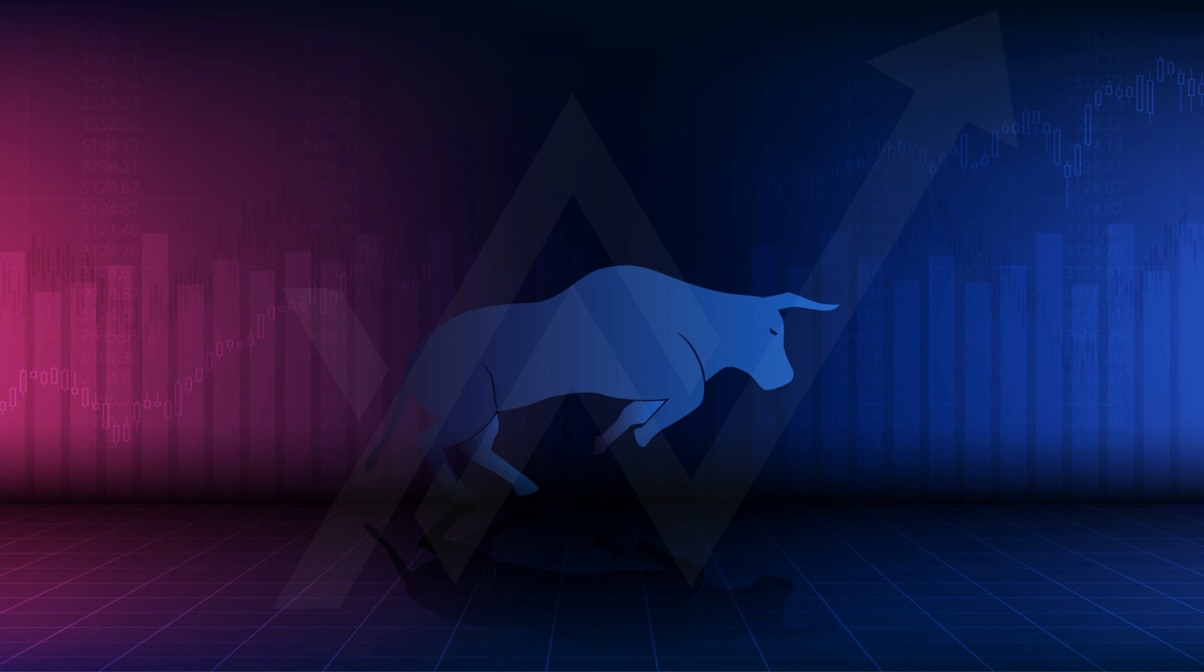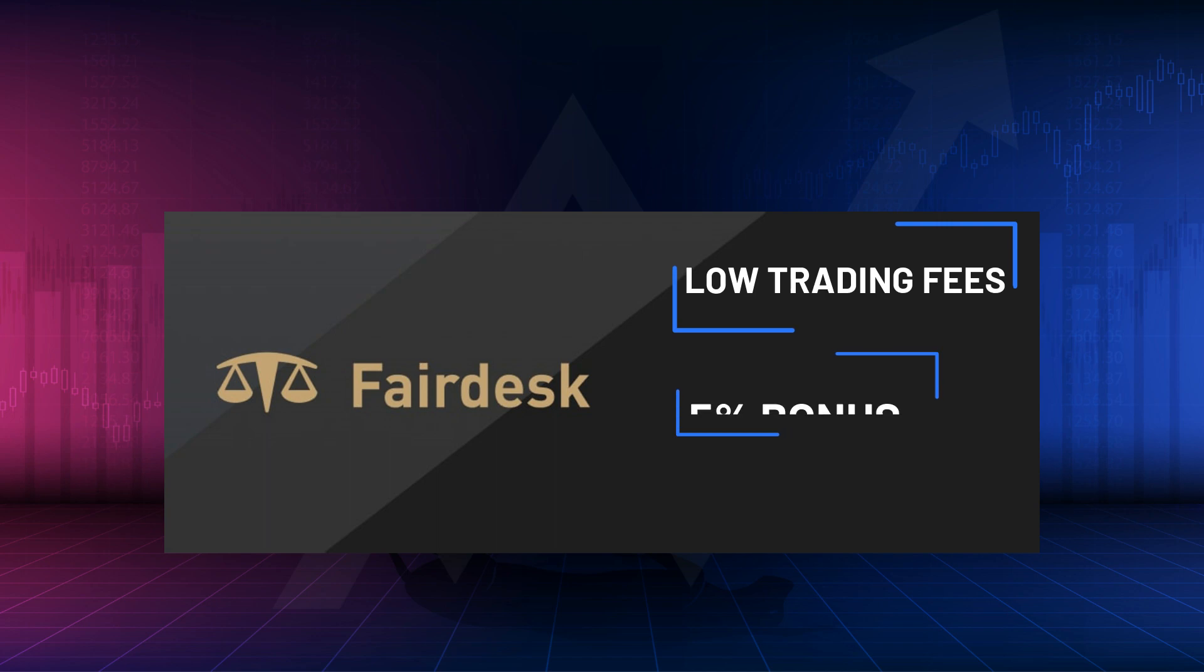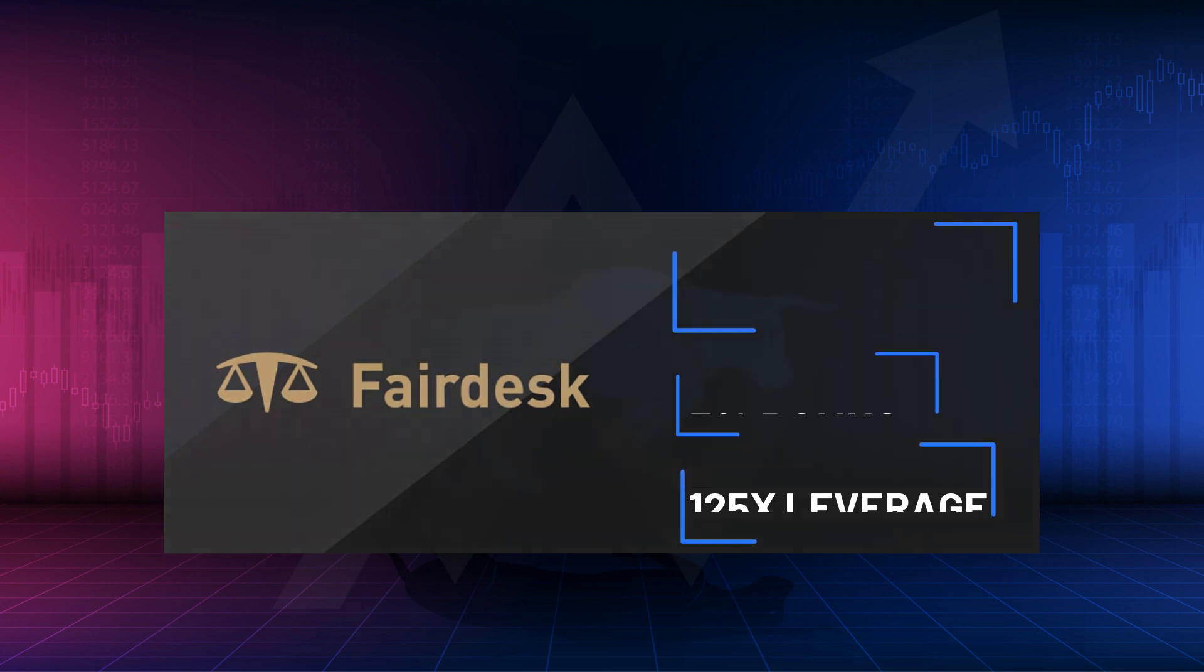Aris Wave is proud to be sponsored by Fairdesk. They offer low trading fees. You can get an extra five percent bonus on deposit up to six hundred dollars, and they offer up to 125x leverage for your crypto trading needs.